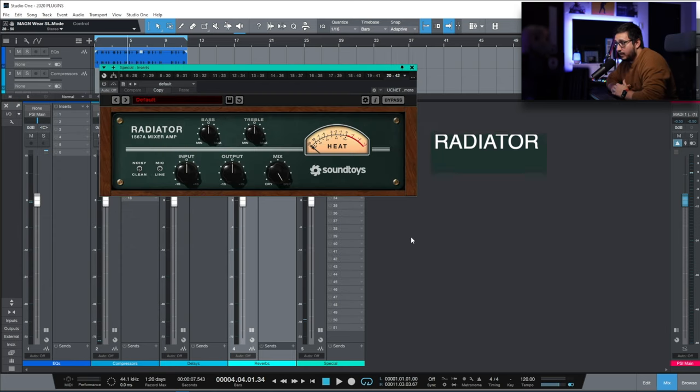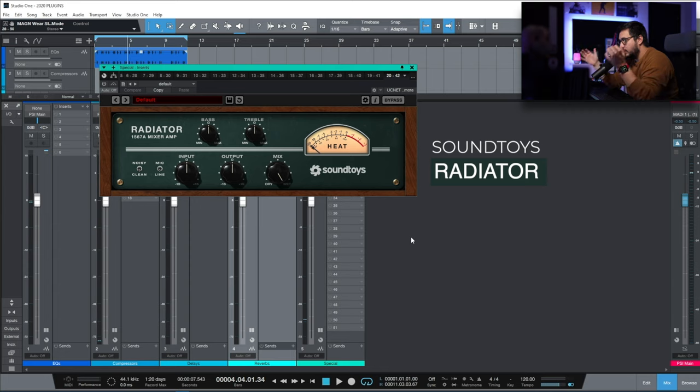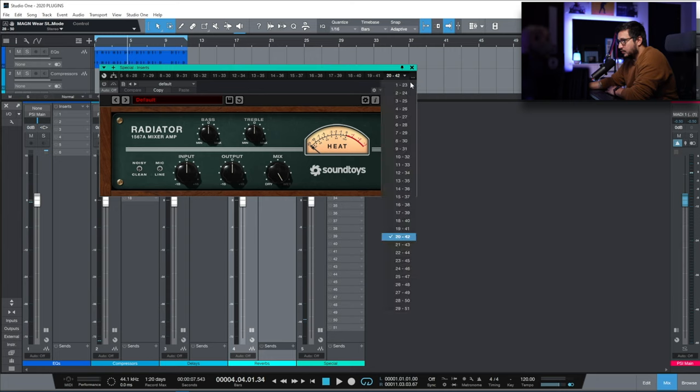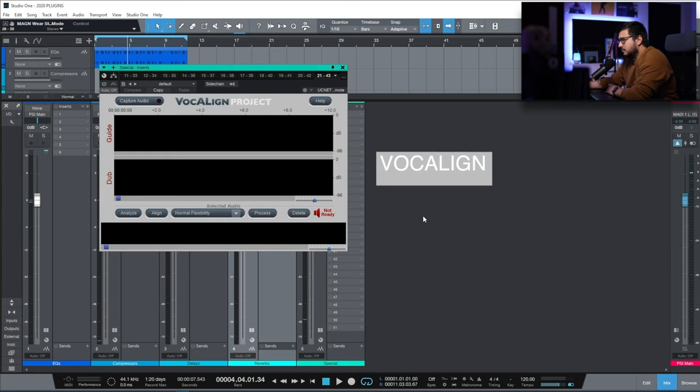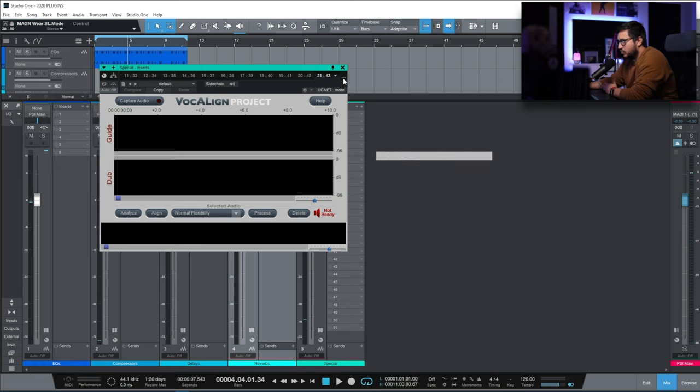Then we have Radiator from Soundtoys. When you need weight. When you need subtle saturation. When you need basic EQ controls. This is one plugin that you really have to try out. VocAlign. When you are dealing with doubles. This saved me so many hours of work.